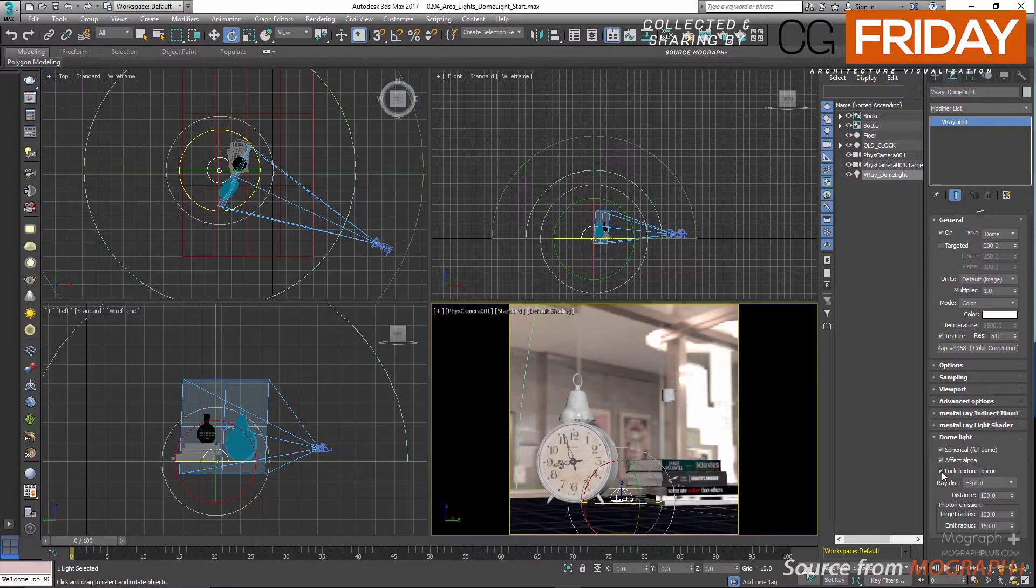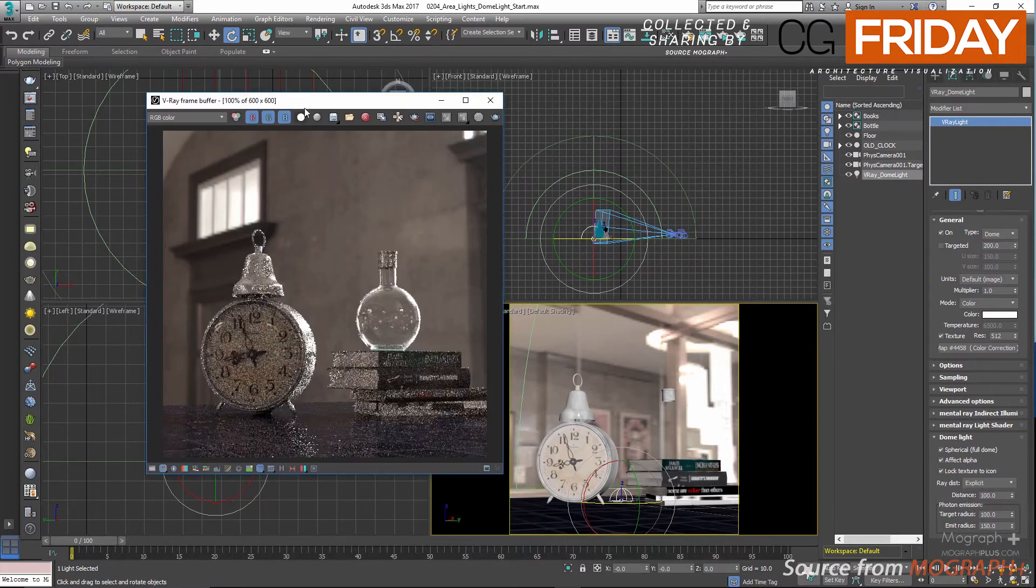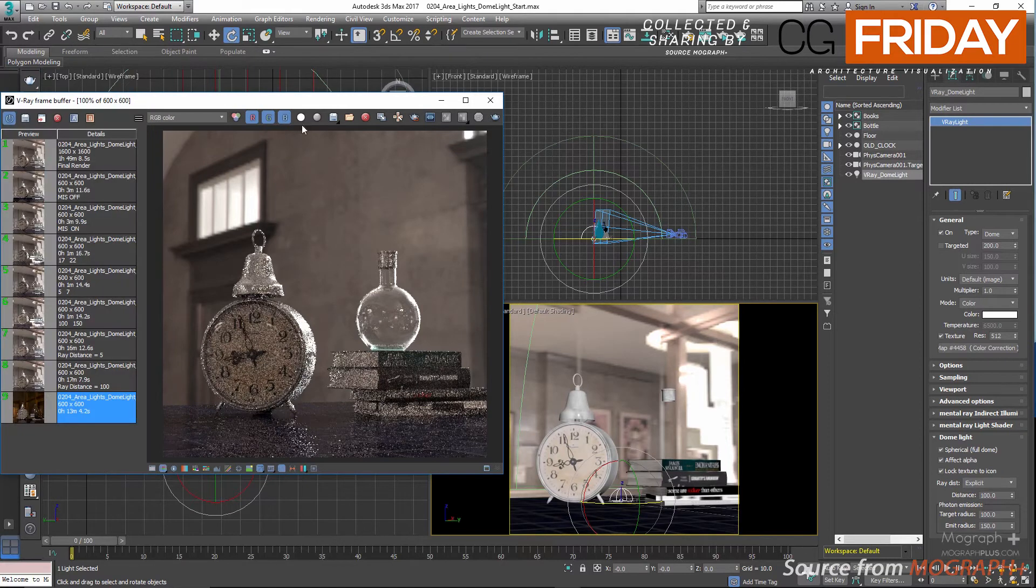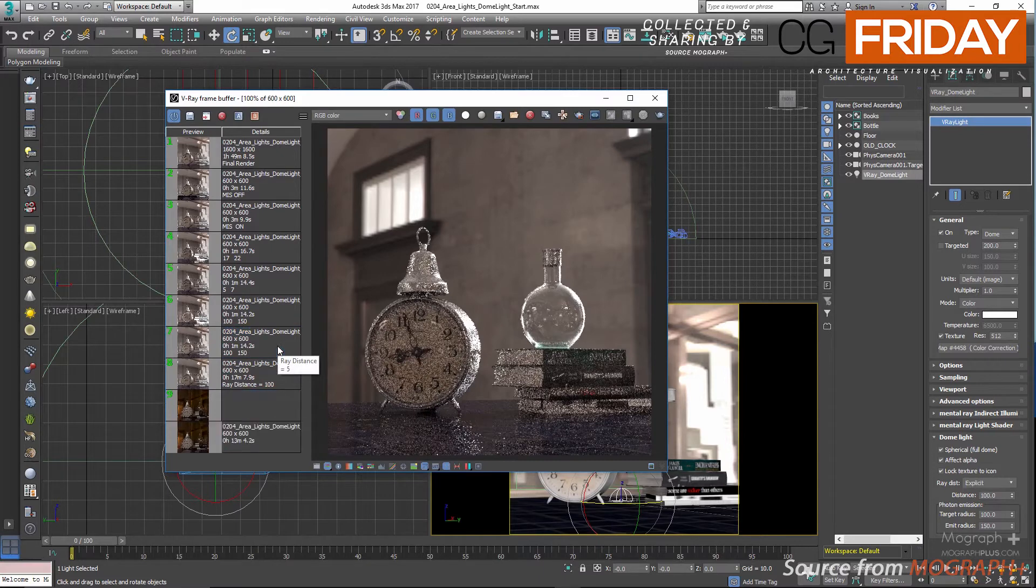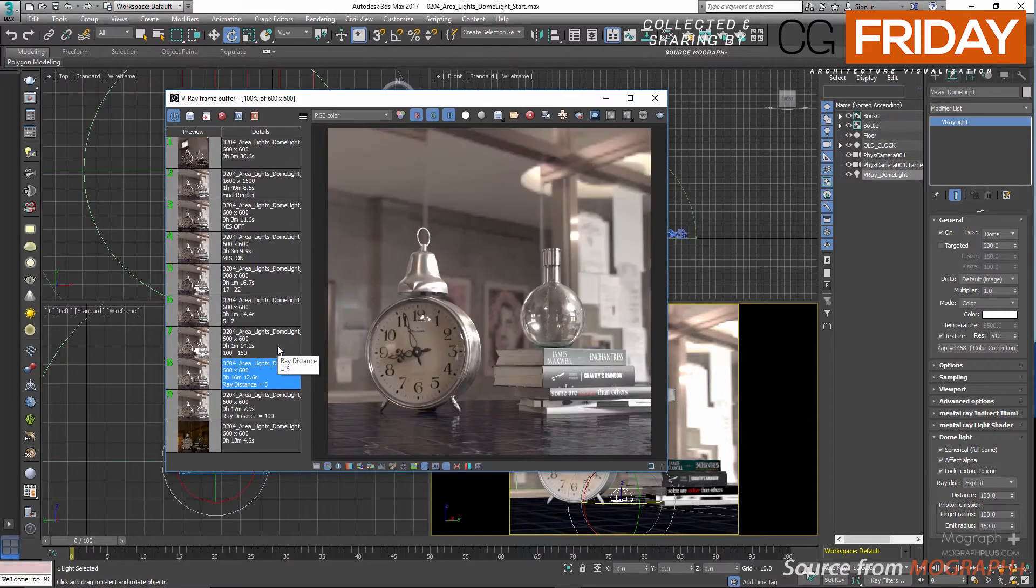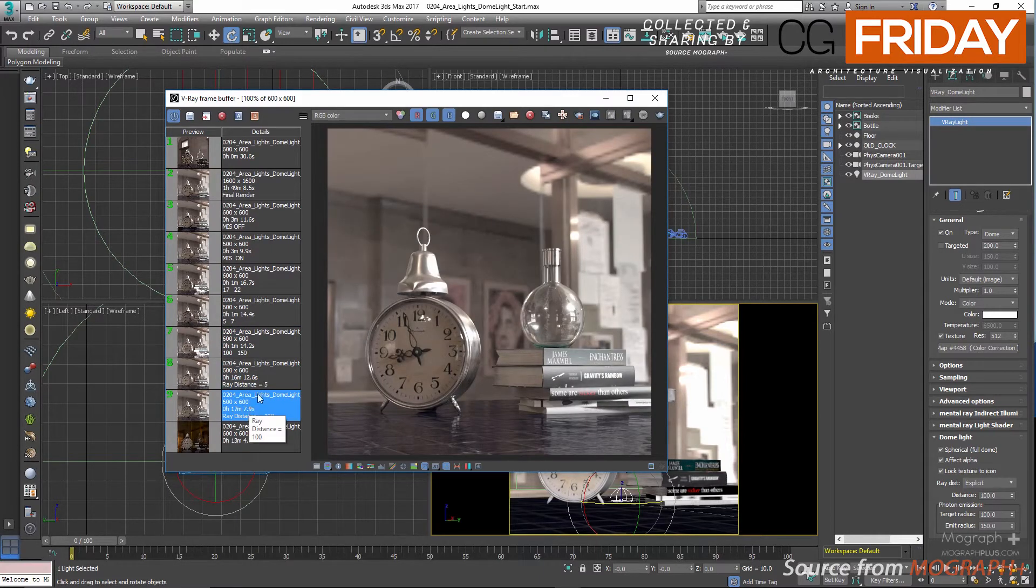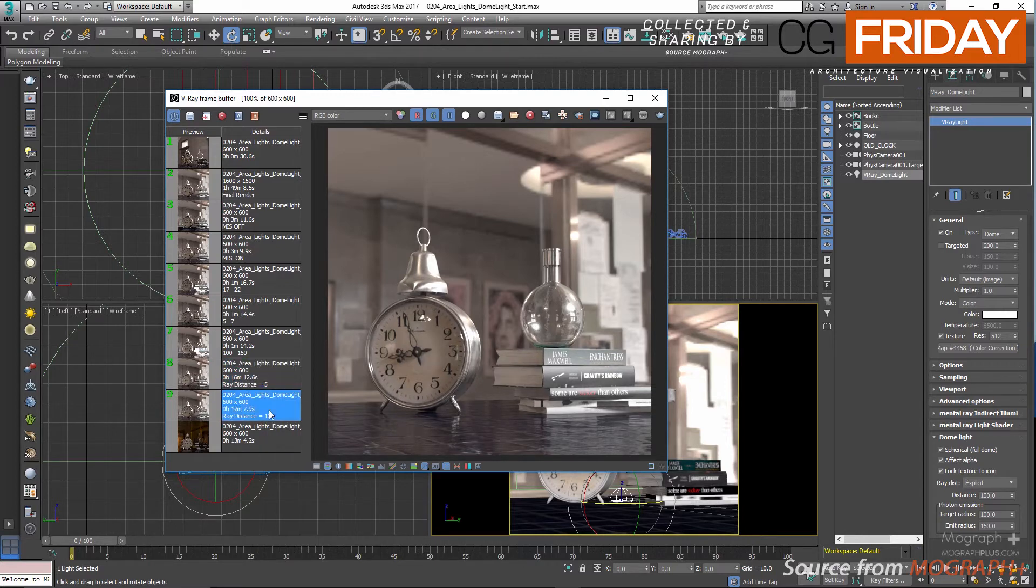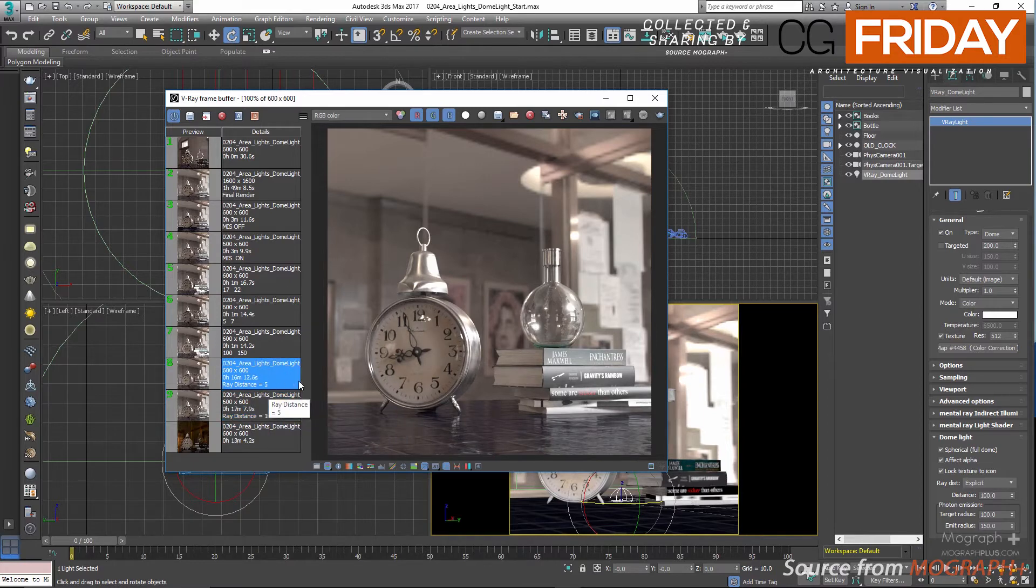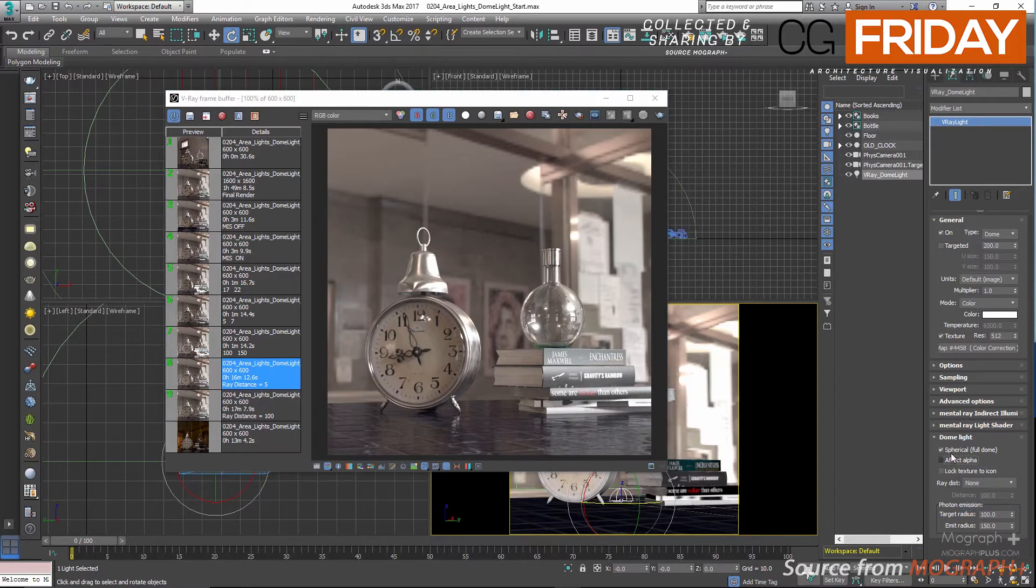Now let me show you two renders: in one the distance is 5 and in the other is 100. Let's see how it affects the shadow rays in this scene here. As you can see in the framebuffer, clearly the shadows are less visible in the version with distance set to 5. Now let me change the ray distance method to none and untick effect alpha and lock texture to icon.